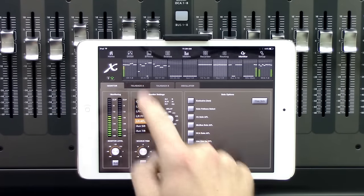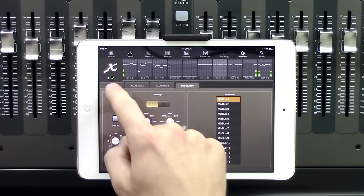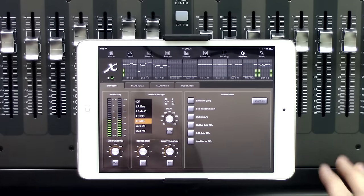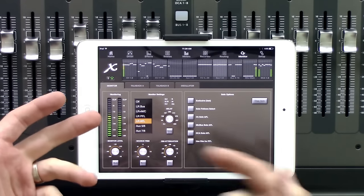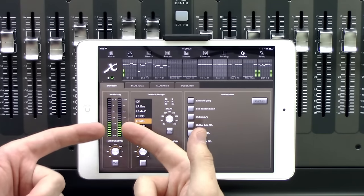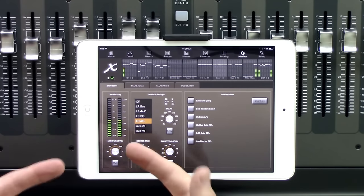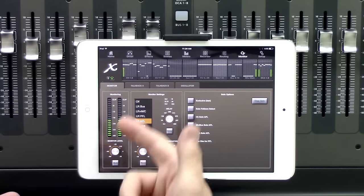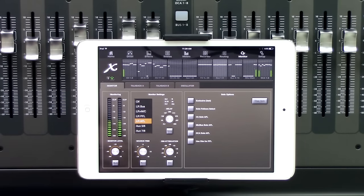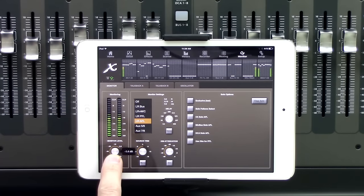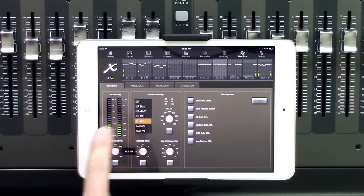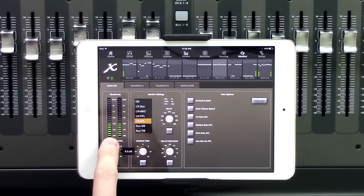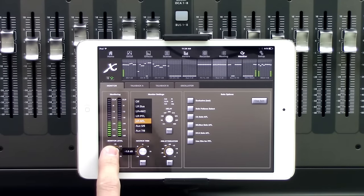We have our monitor, talkback A, talkback B, and our oscillator. Monitor is going to be our main section for the monitoring. We have our monitor levels, which this is just going to be the outputs going from the monitor section. This isn't actually soloing meters, this is literally just the output of the monitor section. If we take our monitor level and turn this down, we'll see that our meters go down as well. We do have a monitor level that we can raise up and down, as well as muting that if you want to.